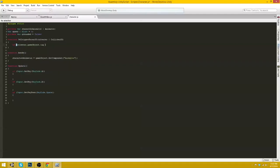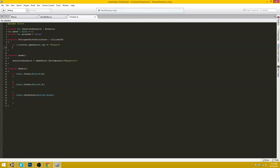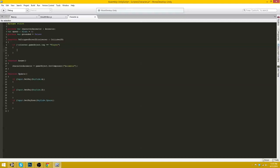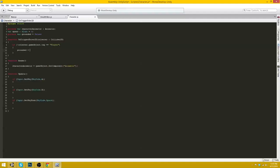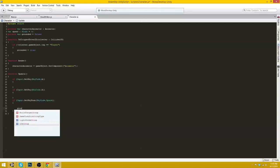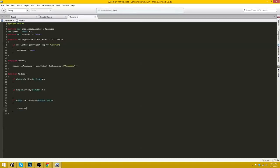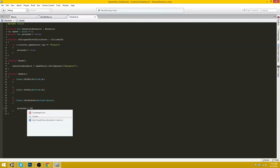Now within here if collEnter.gameObject.tag, if, actually put an exclamation mark at the beginning, is equal to player. So basically if it's not equal to player and that's what the exclamation mark does there, tells us if it is not the following, then grounded equals true. And down here at the end of keyCode.space grounded will equal to false. And one more thing.